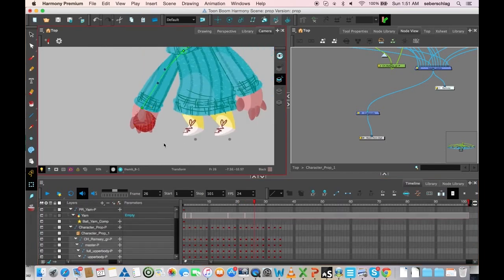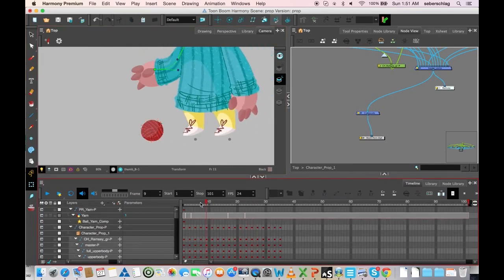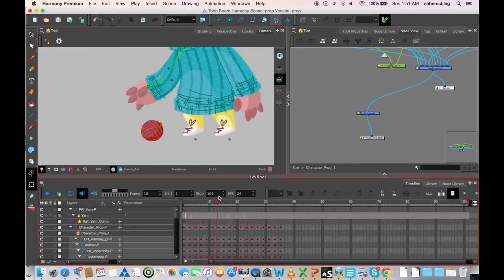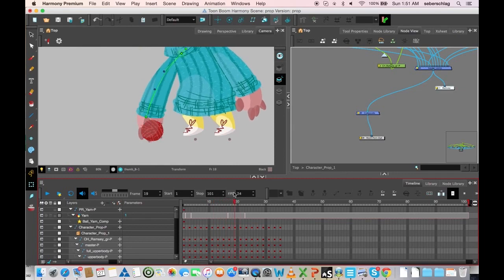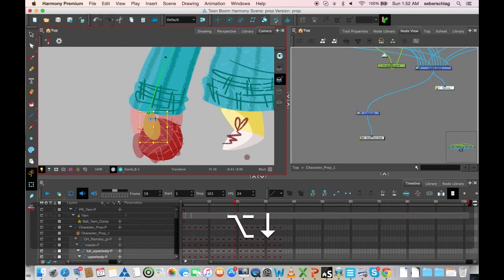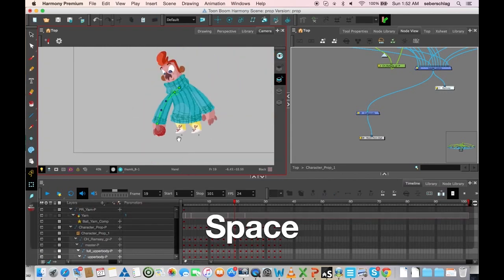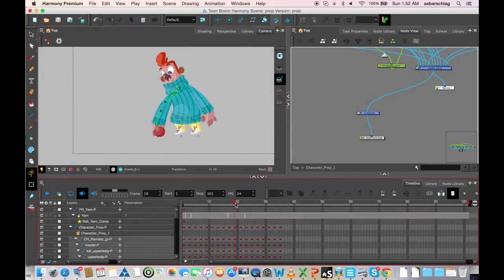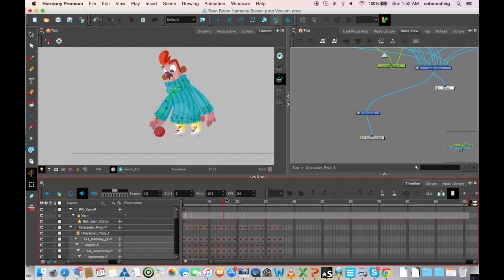And now it's got this seamless look that... one more frame... that the character is reaching down and grabbing that ball and picking it up.